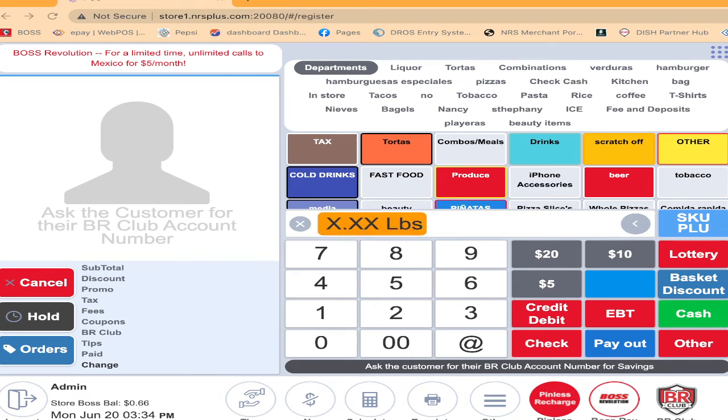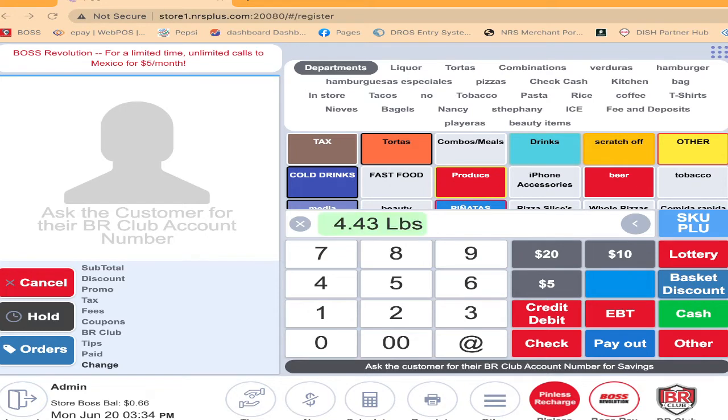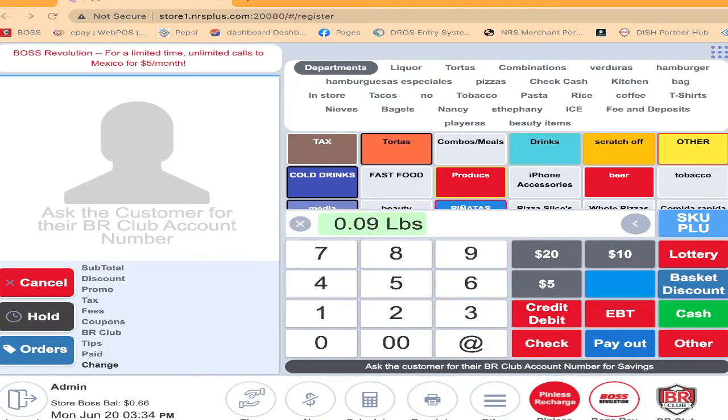If you log in with your cashier's name, it may not work. You must be under admin. Once you are in admin, go to the top and click on the nine dot which is on the side.